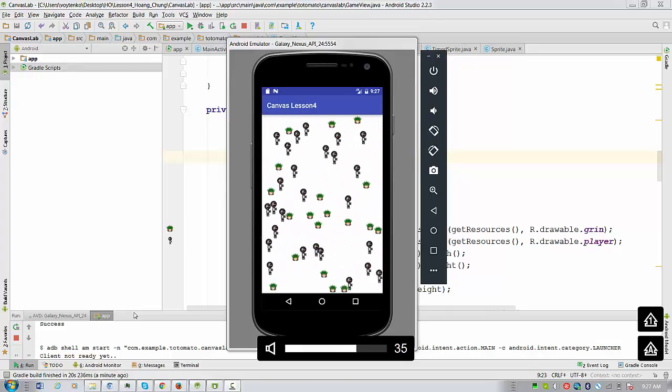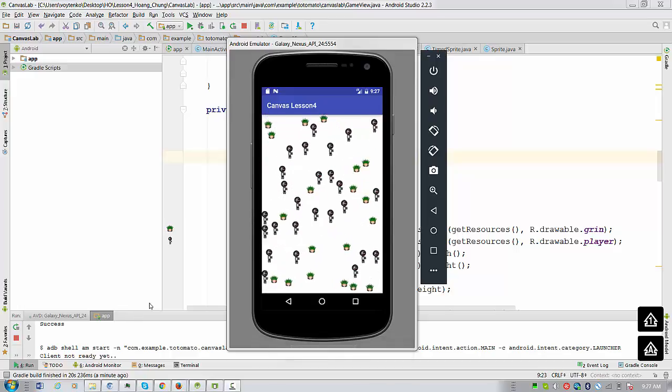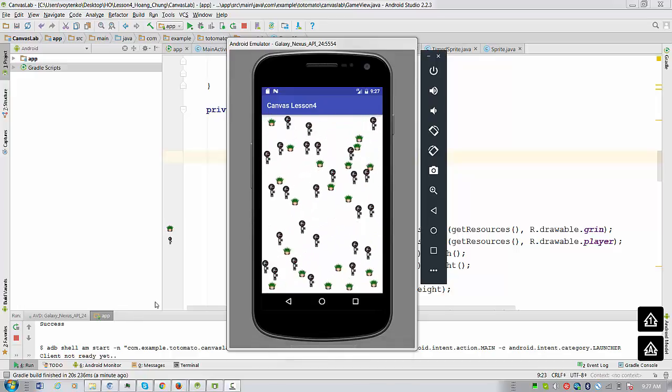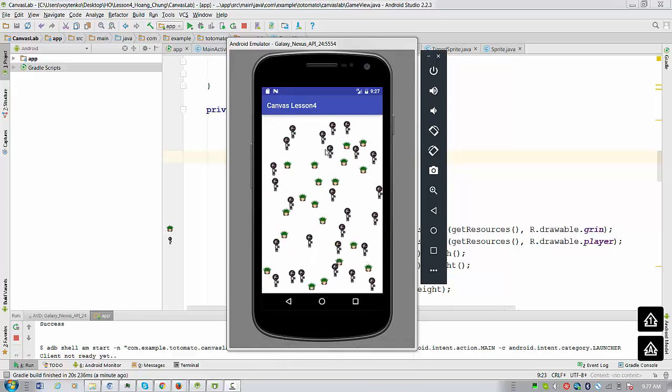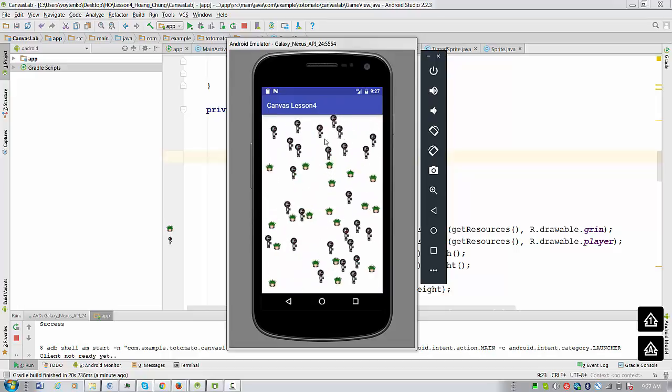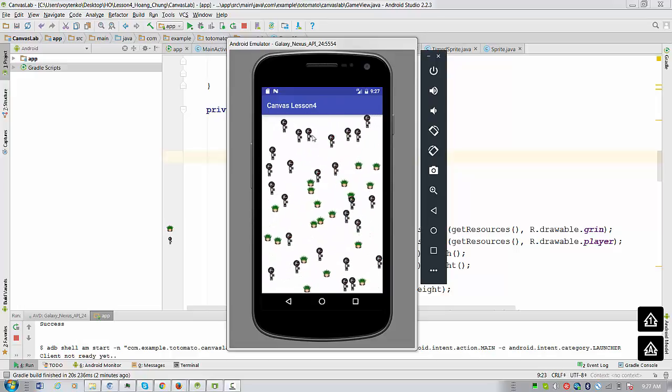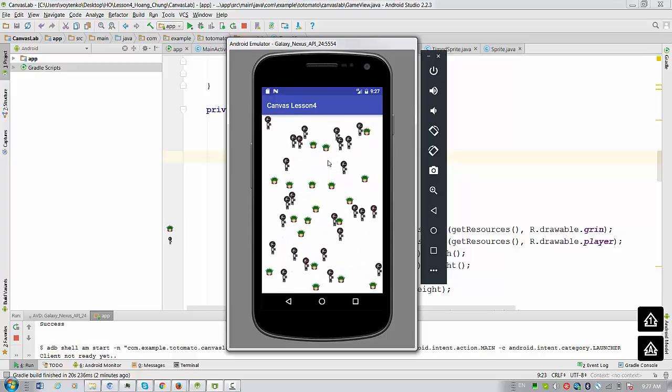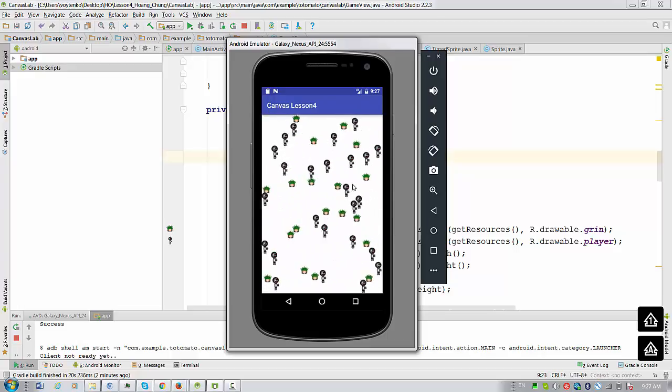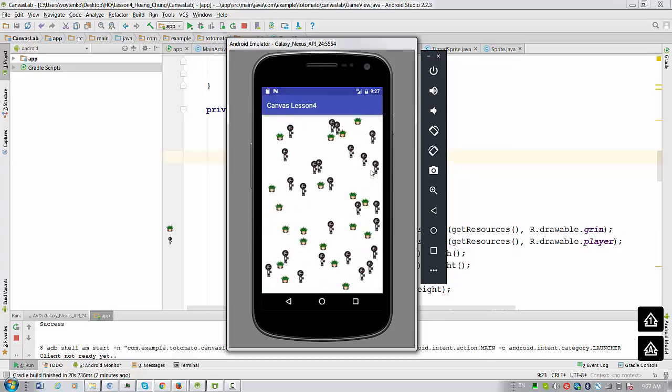Hello everyone. We see right now a preview for Canvas Lesson 4. So what we have here, first of all, is touch event listener implemented. So if you see when you press on the sprite, the sprite is eliminated.